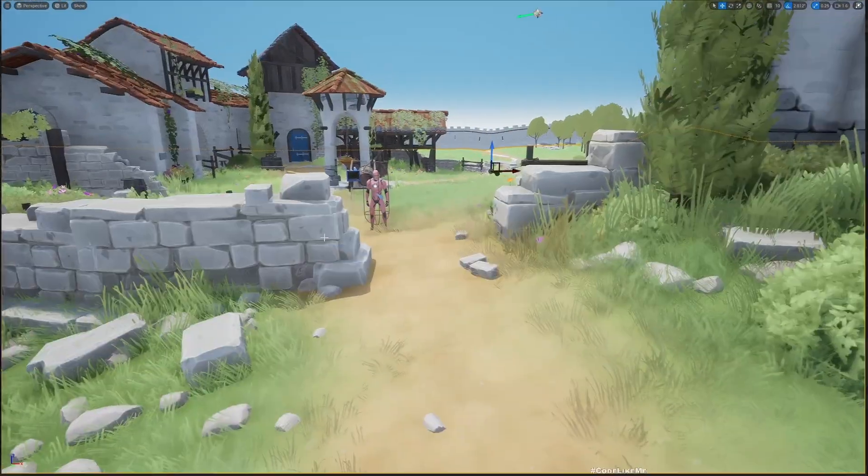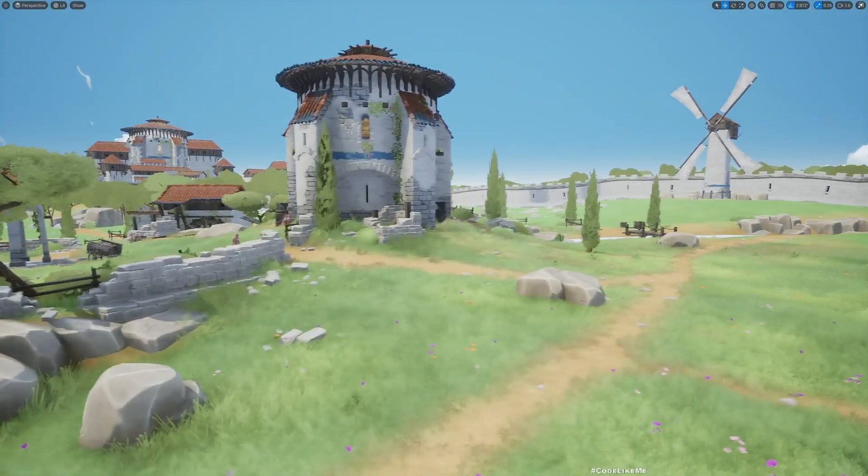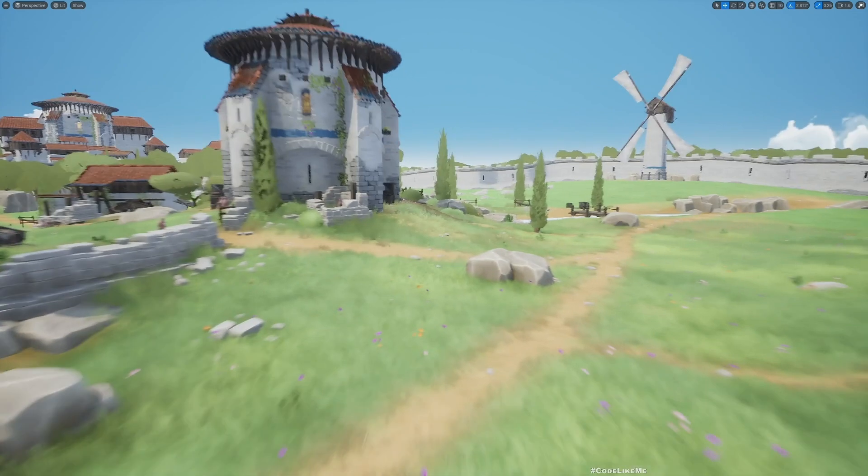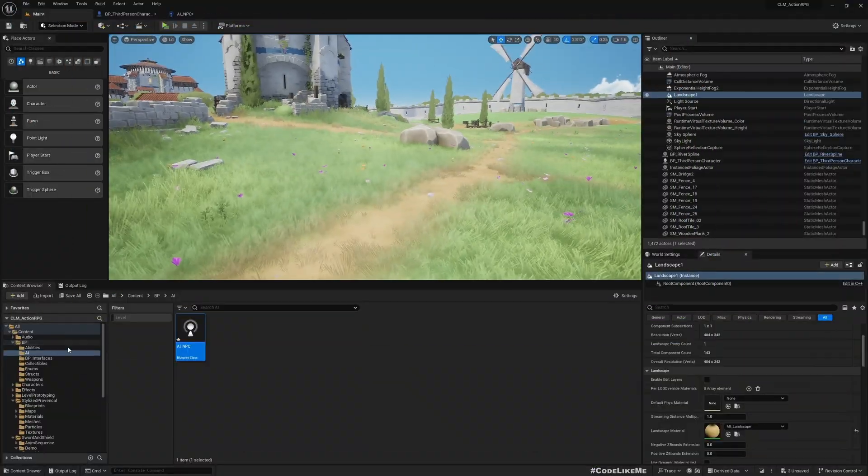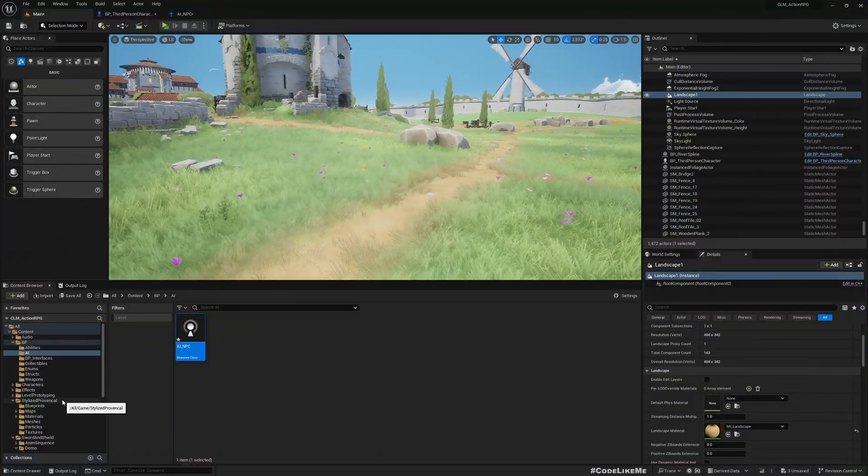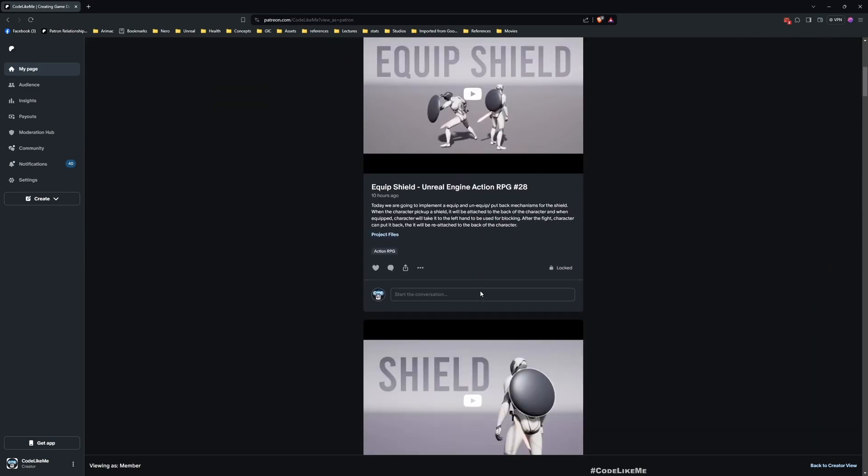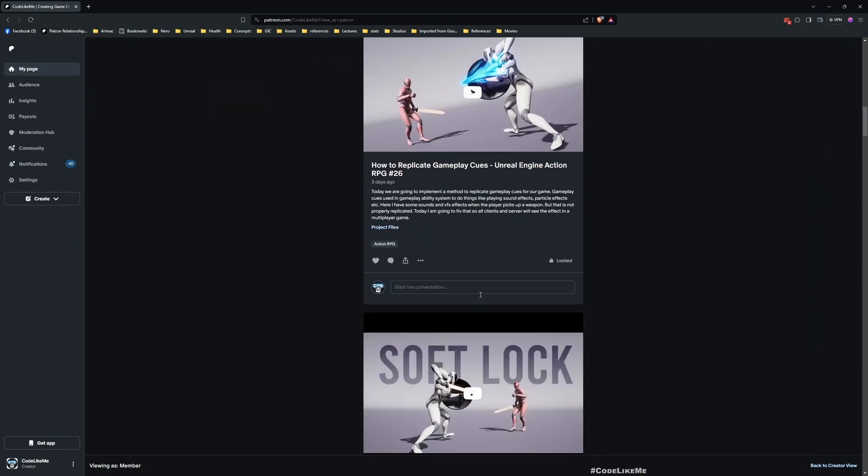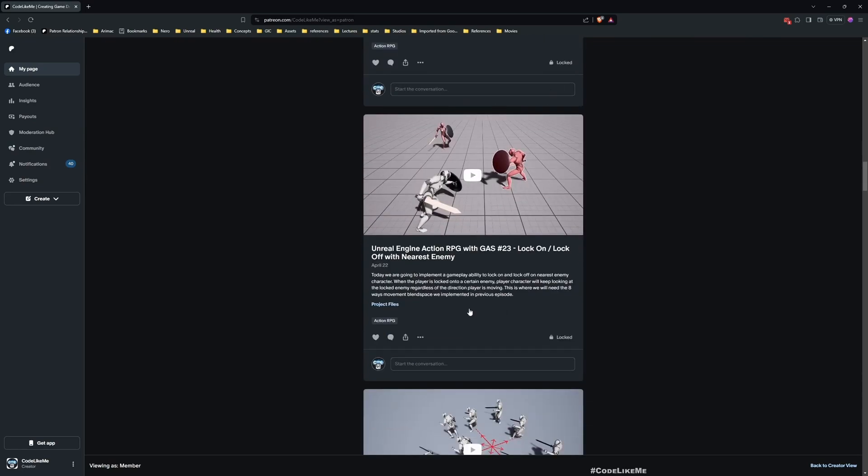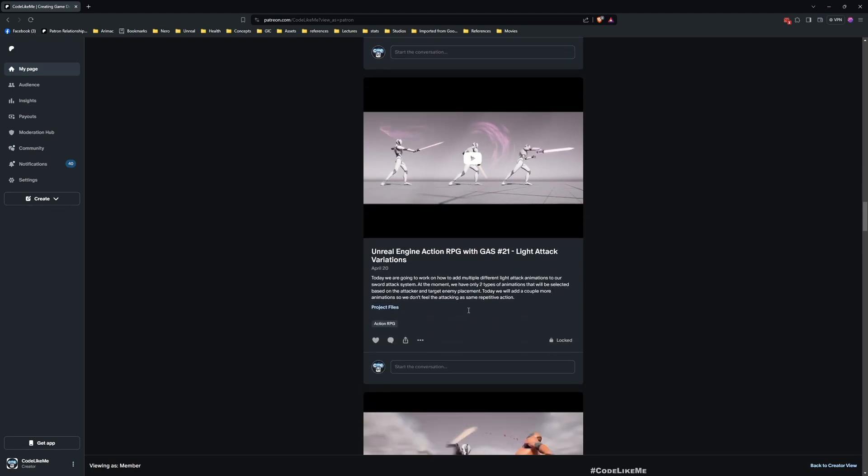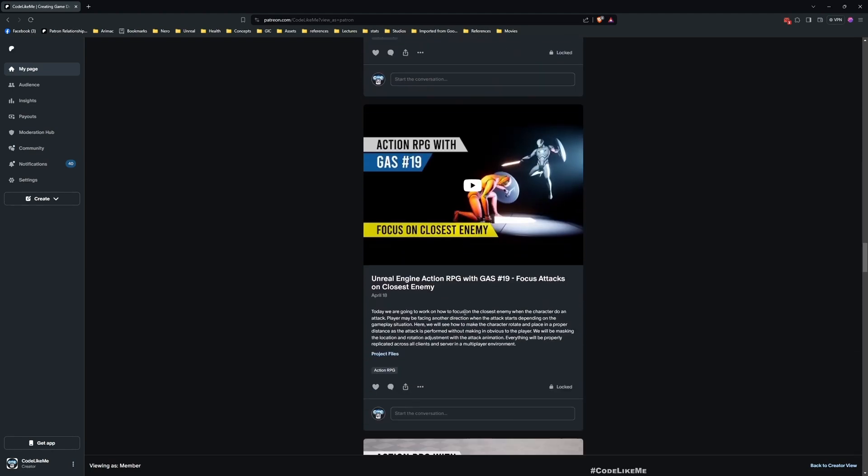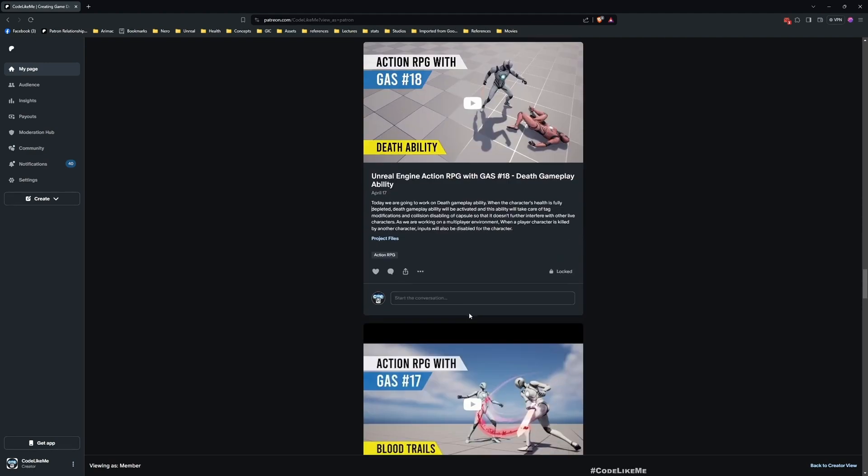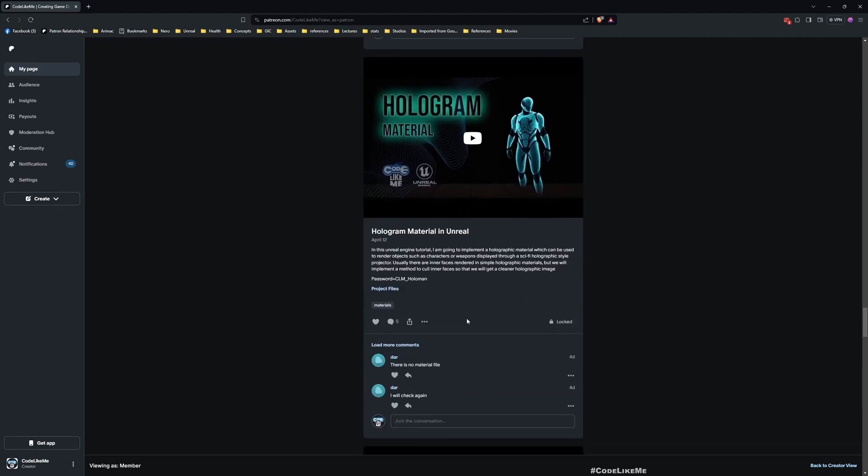I have started using a nice map - this is a free map I got from marketplace. Check it out, it's called Stylized Proven Cool. Before I get started, I'd like to remind you that you can download the project files of this project and all other thousands of projects from the Patreon page. Once you become a member, you can access project files for closer to 2000 videos.